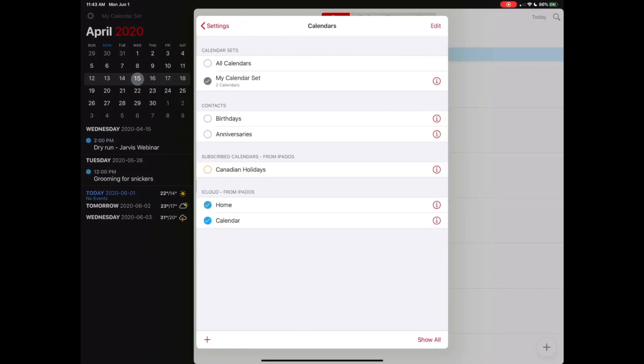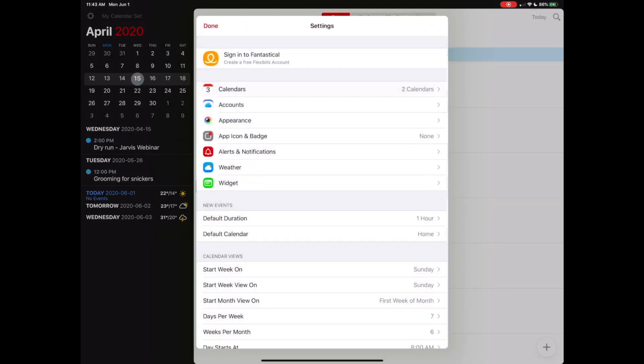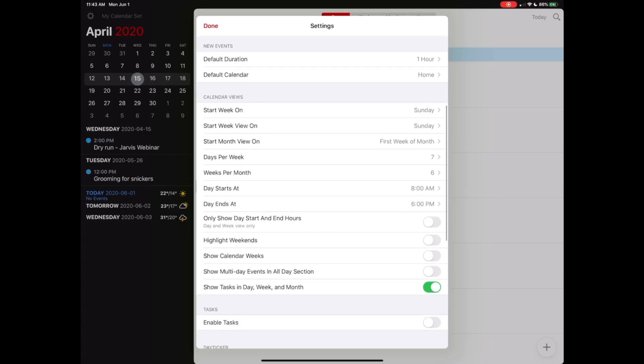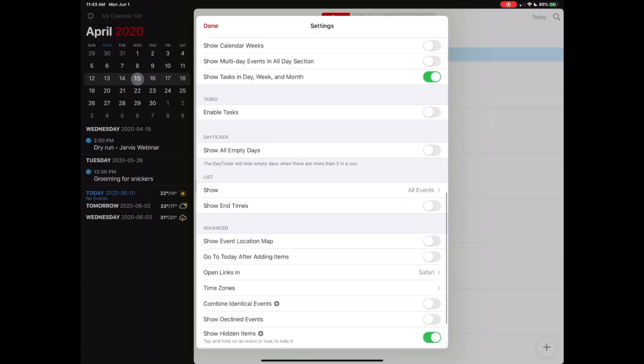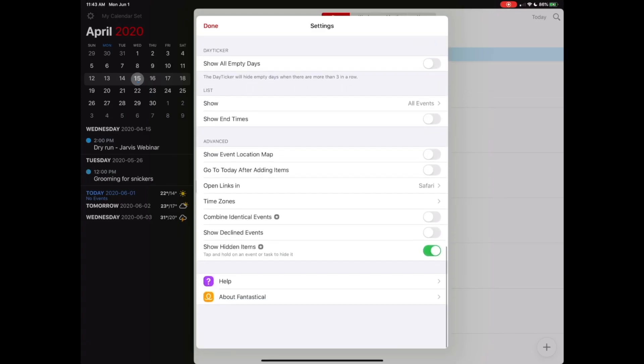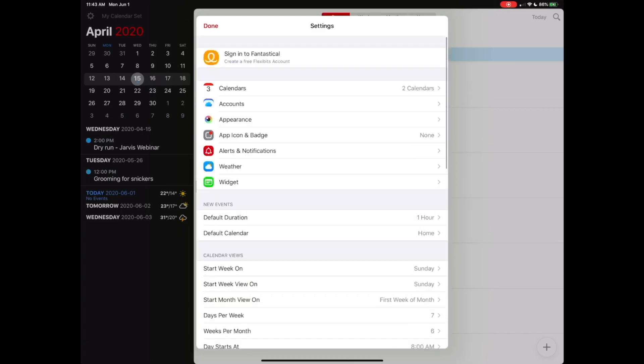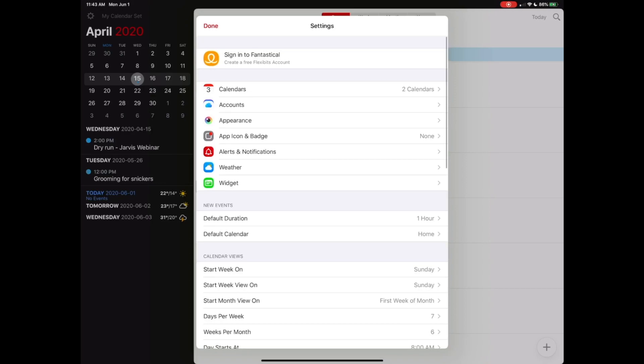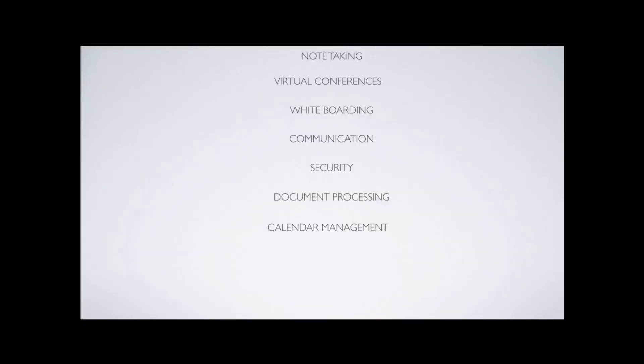And it's got some great settings. You can go ahead and add as many of the accounts, tailor the appearance, add in alerts, notifications, widgets, you name it. It's got a ton of functionality. And it is an absolutely amazing tool. I have everything in Fantastical for me, because it just makes my life fantastical.